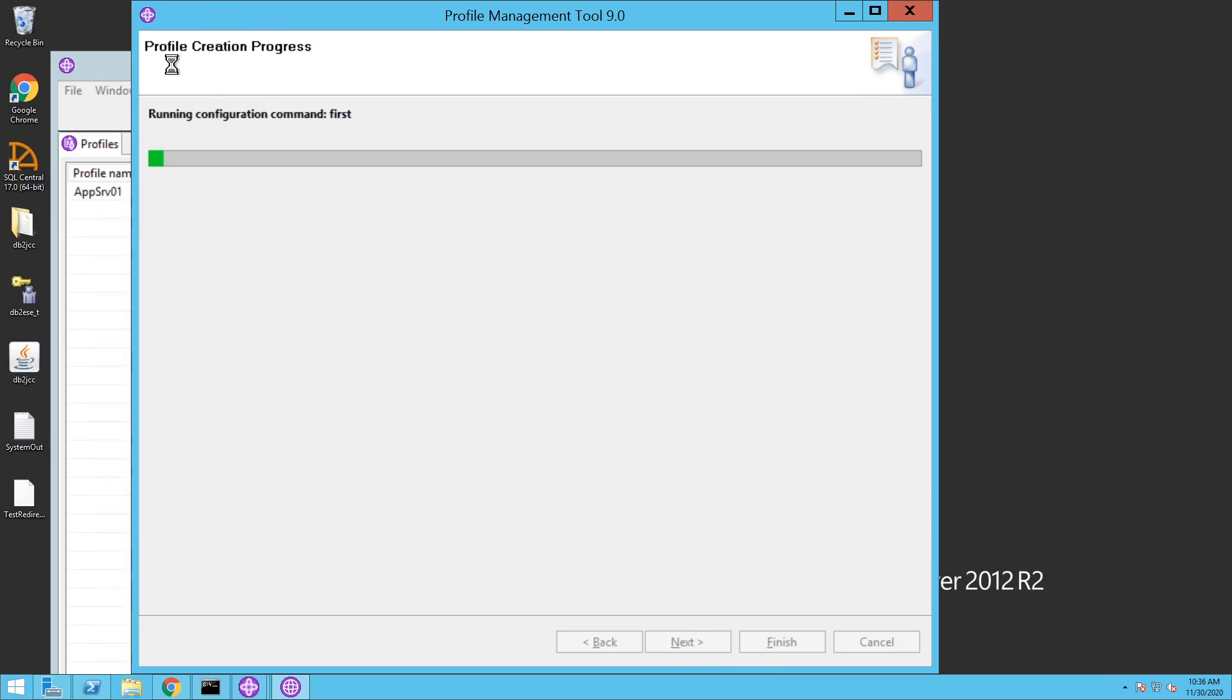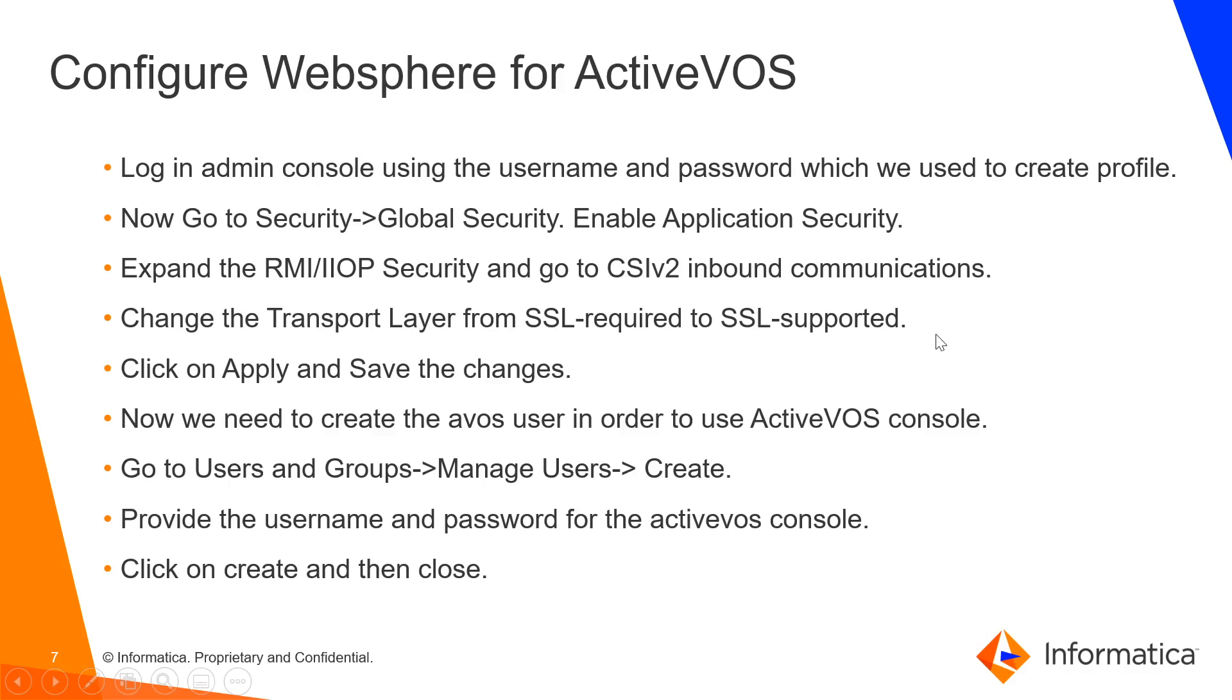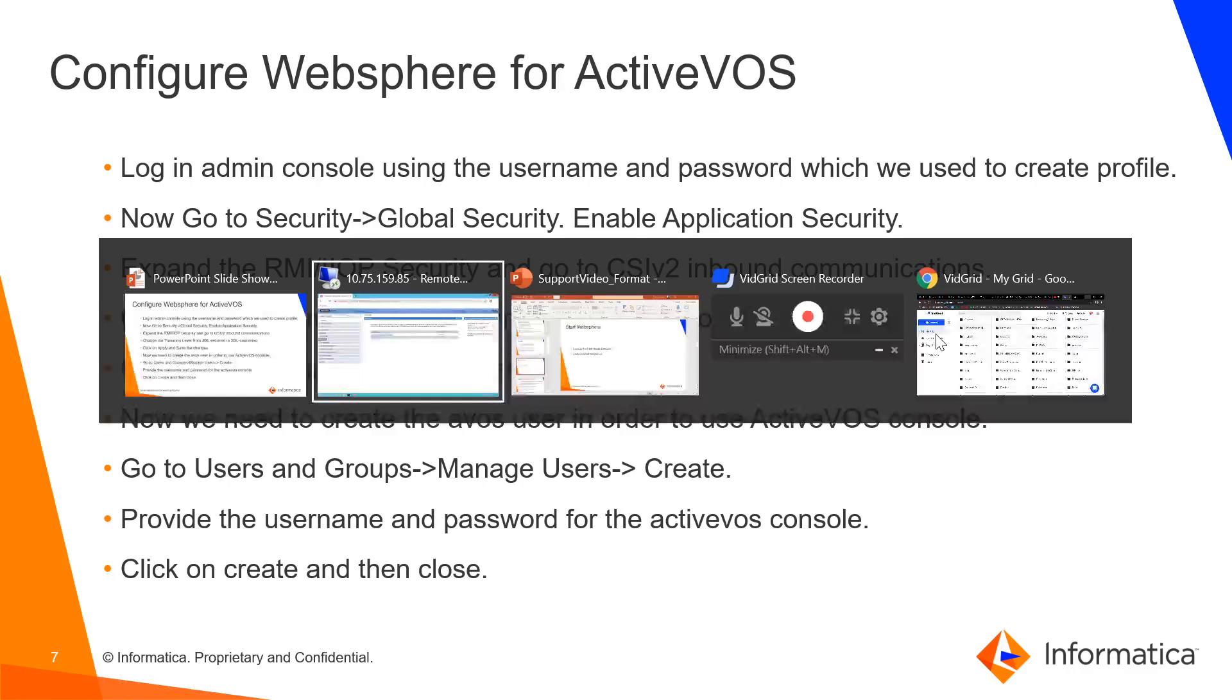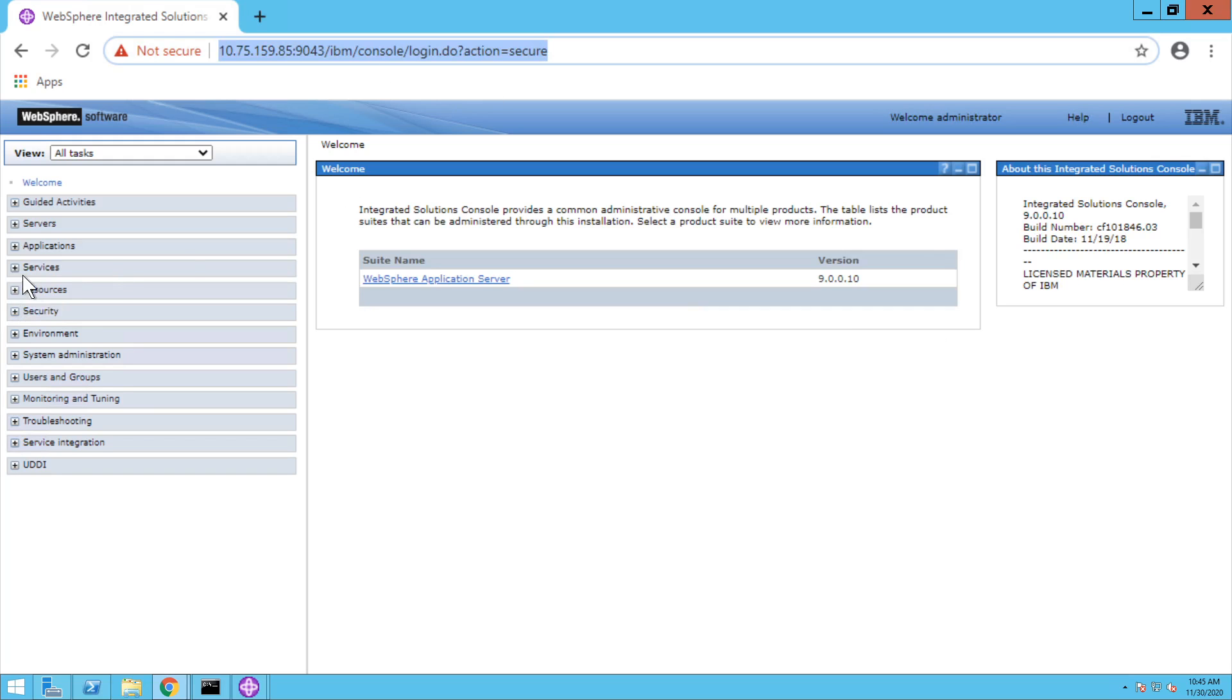Now wait for profile management tool to create your profile. After profile is successfully created, log on to WebSphere admin console using the password that we chose.